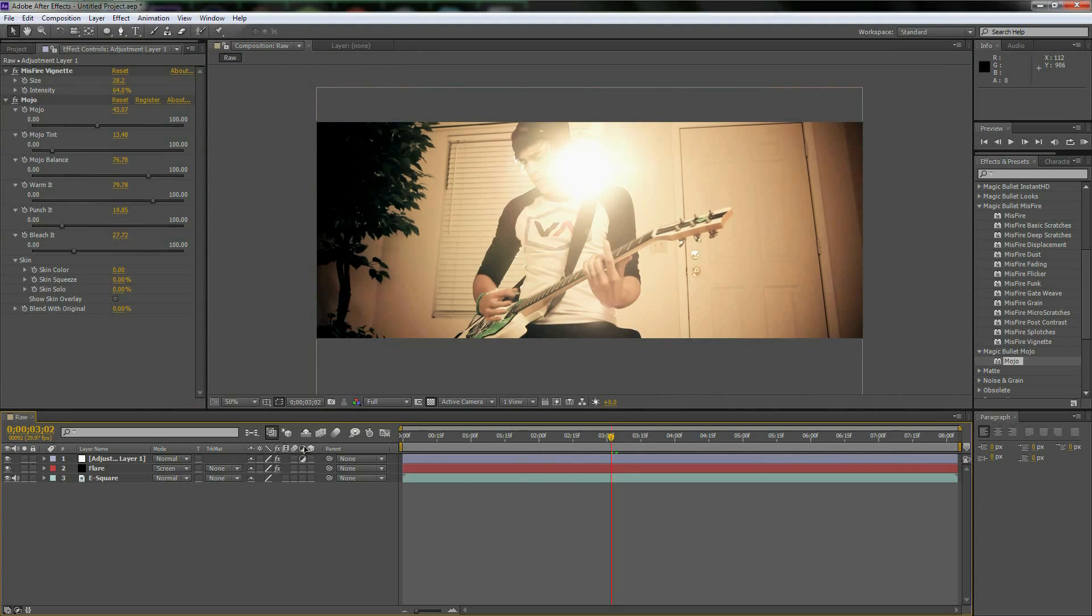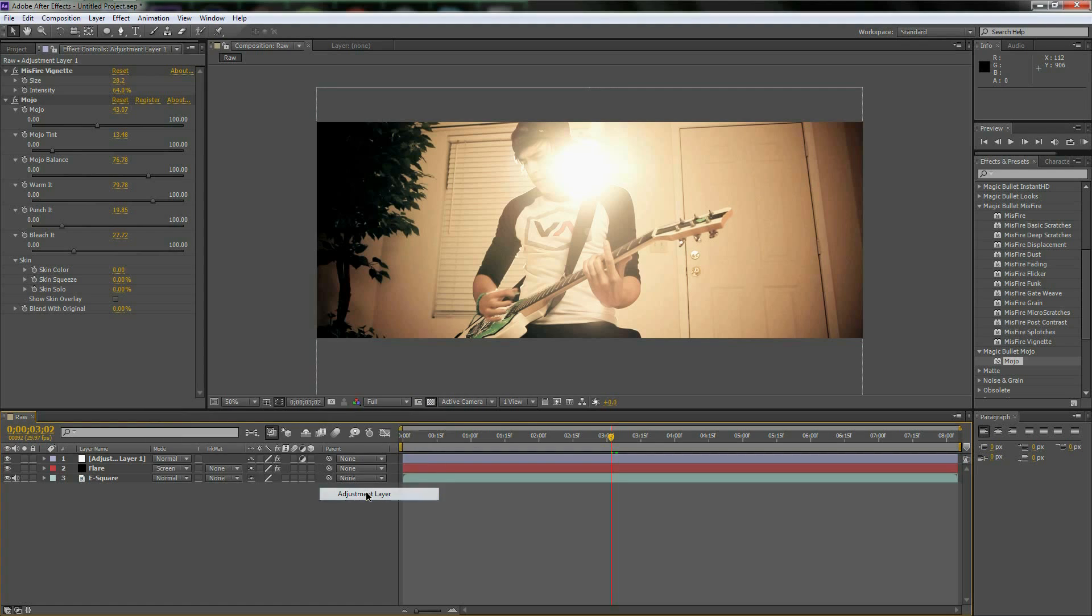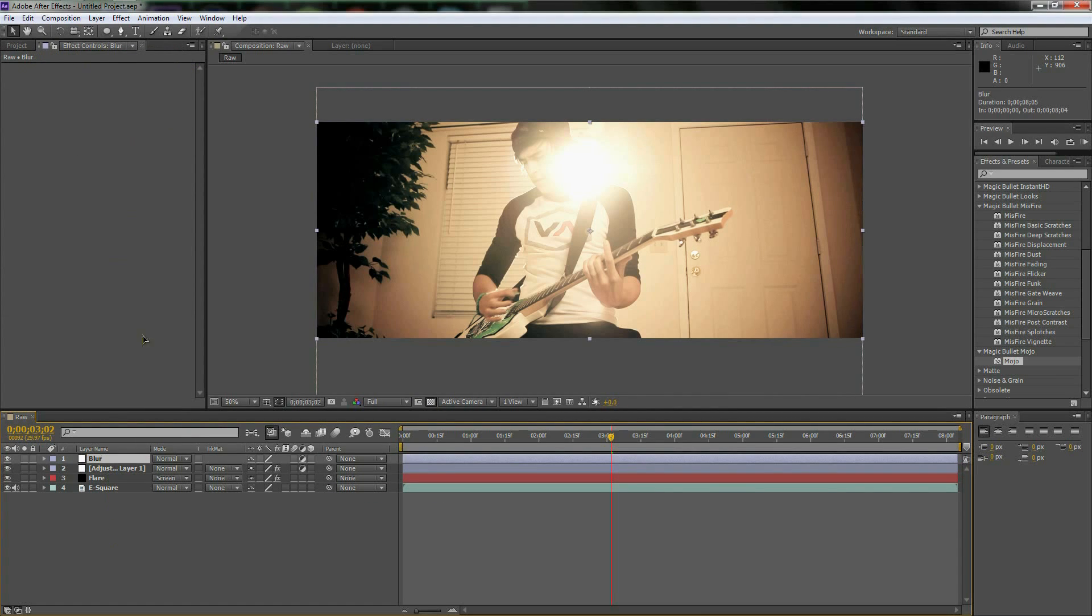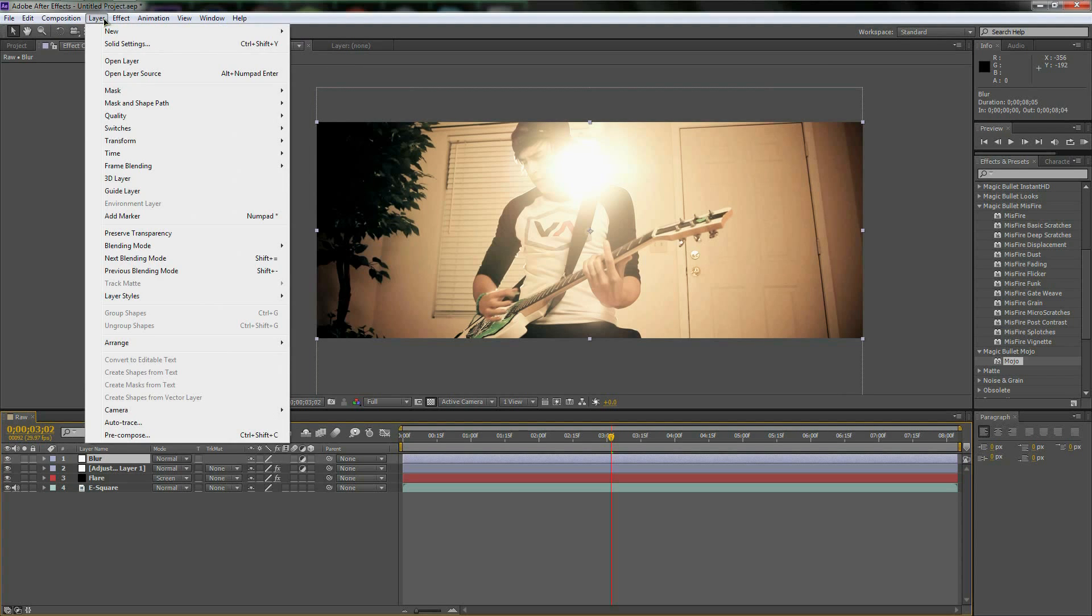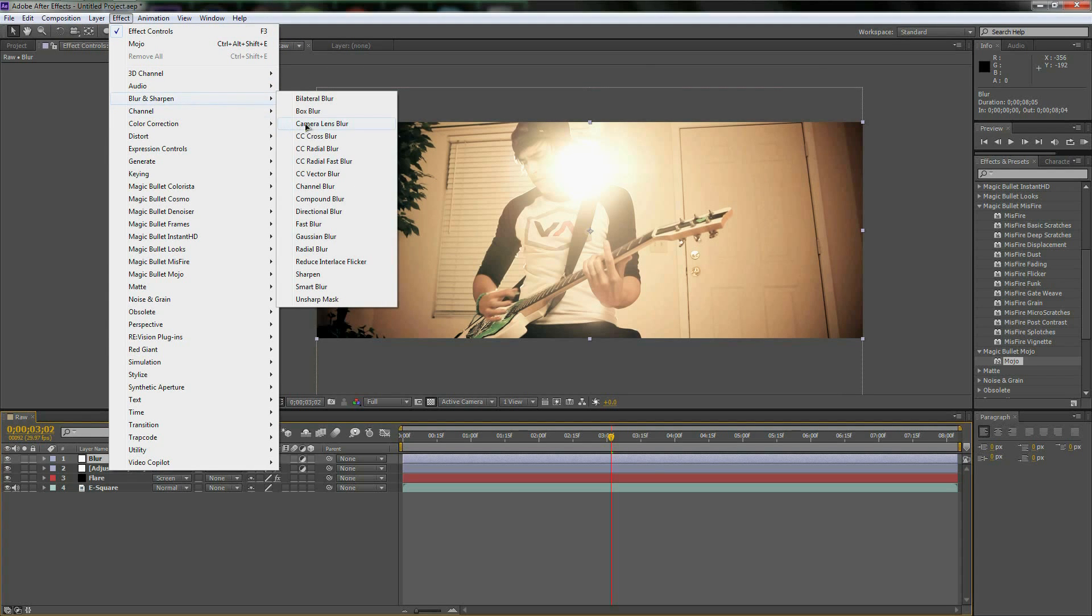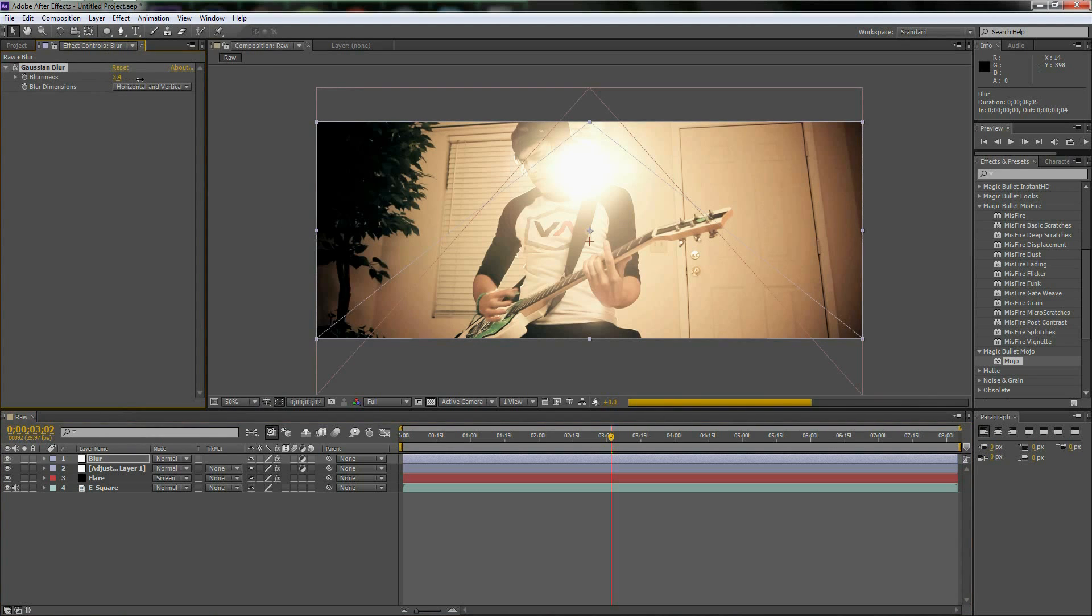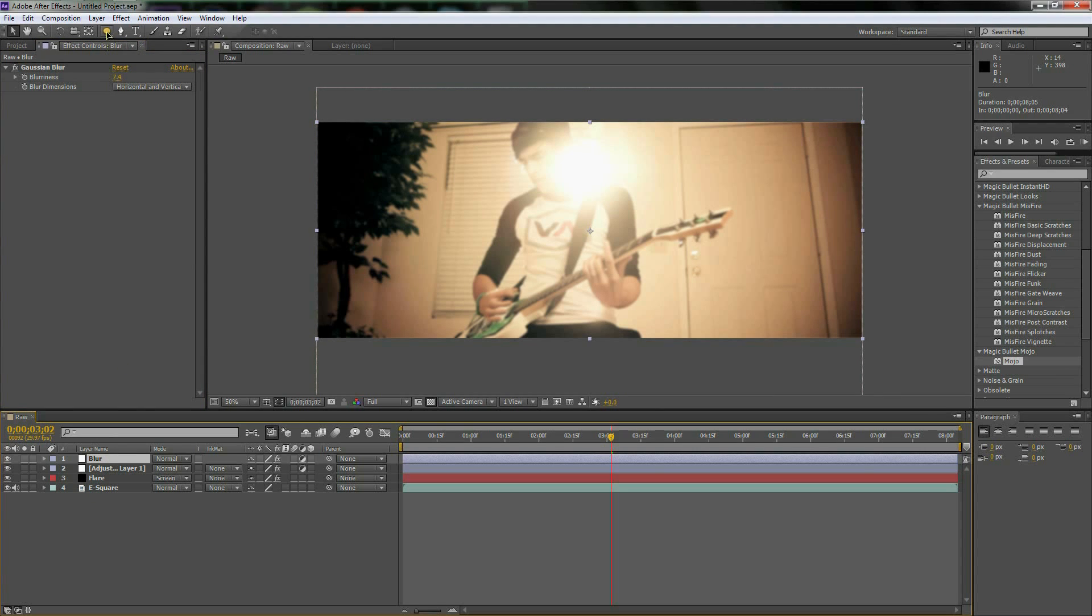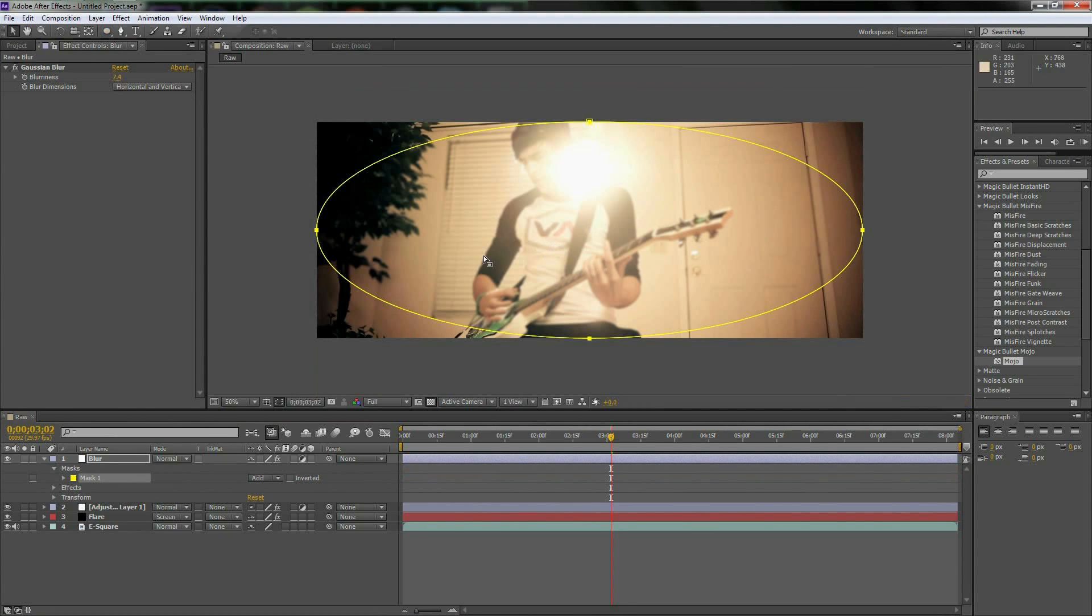So next let's make another adjustment layer real quick, new adjustment layer and let's just enter, call this blur or DOF, whatever you want, whatever you guys want to call for depth of field. Blur and sharpen, let's do a nice Gaussian blur. Let's make it pretty intense because we're going to be, with blur selected, go up to here, make sure you have the ellipse tool selected then double click on it and it will create a mask. And then we will invert it.